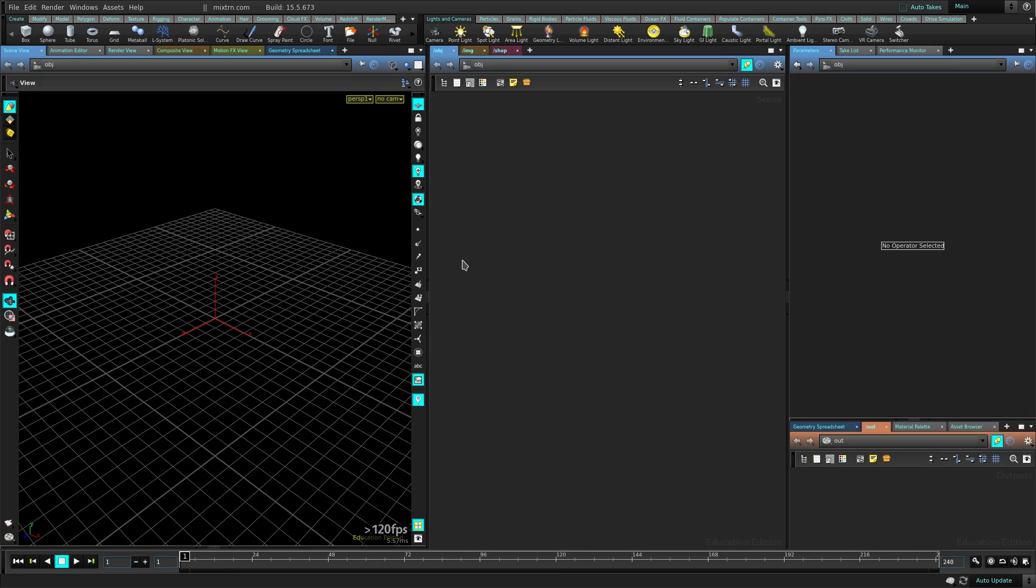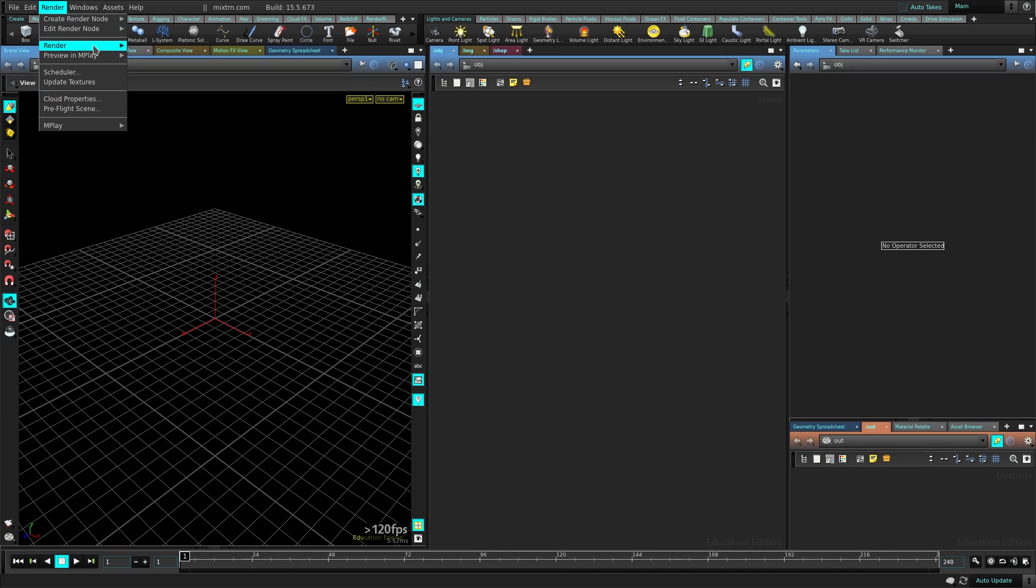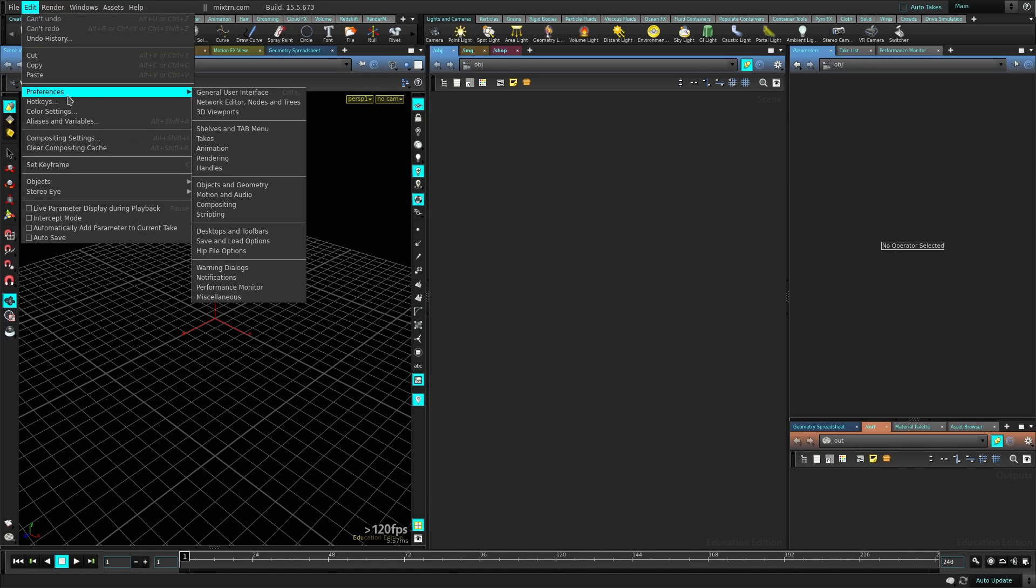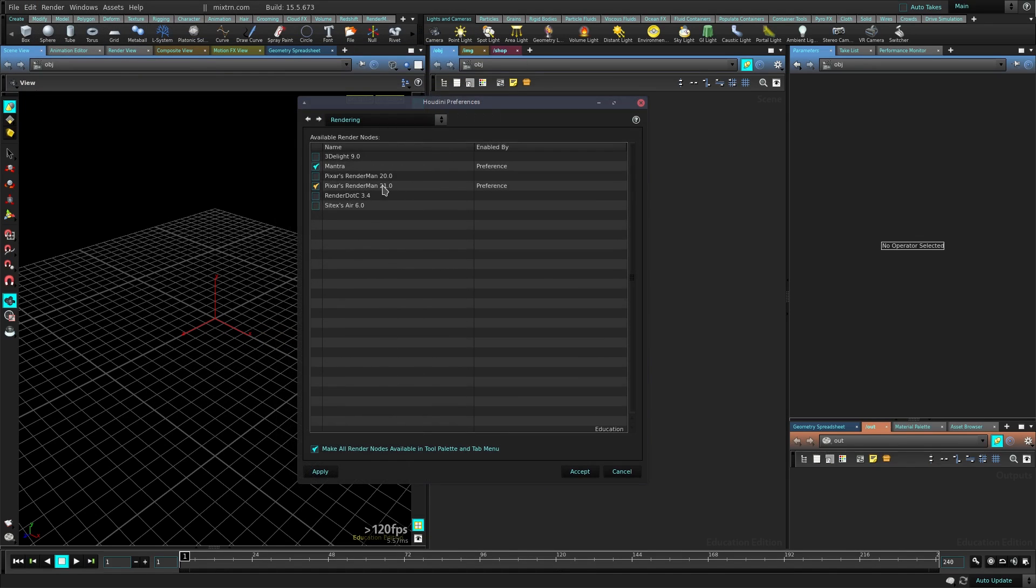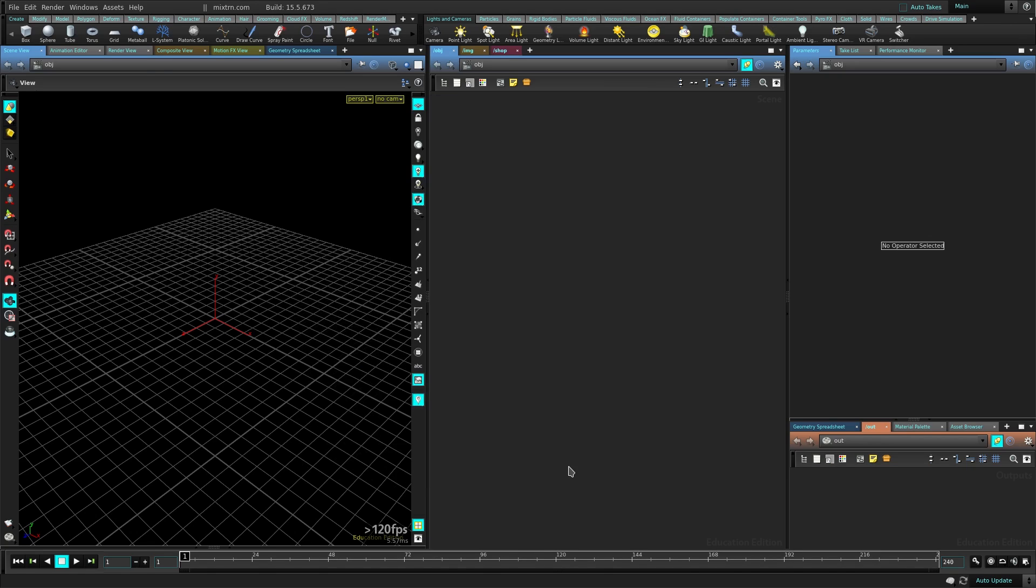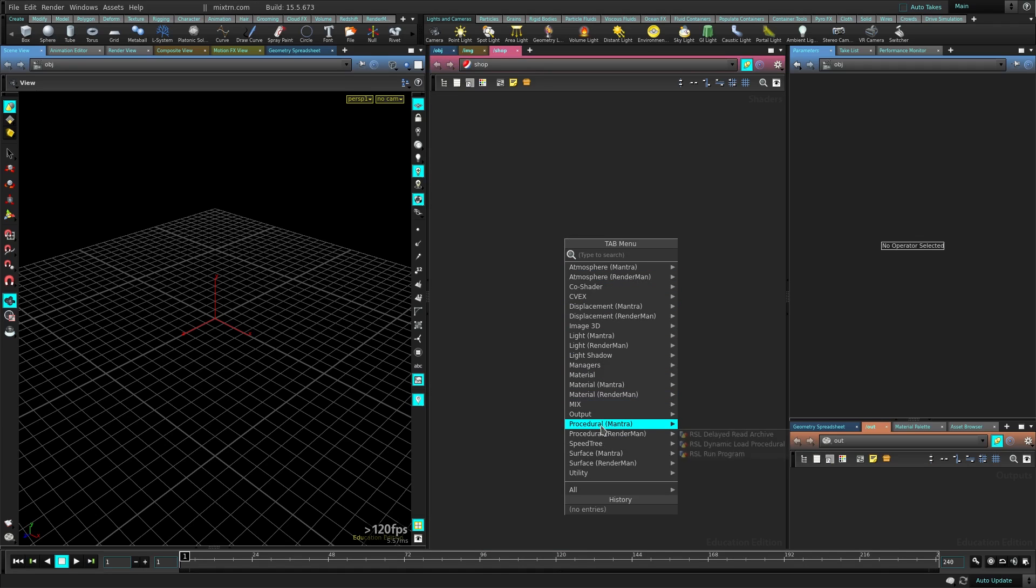Now in Houdini, now that you set those environment variables, Houdini will recognize RenderMan. There's a few things you need to do. If you go here to the Properties, Preferences, Rendering, if it's not activated you need to activate this Pixar RenderMan 21. It's always there, but if you activate this before you don't have Houdini connected to RenderMan.